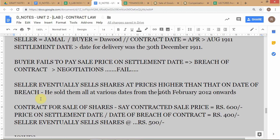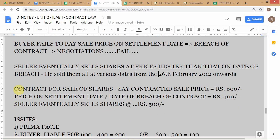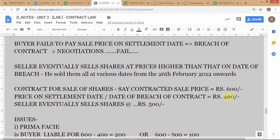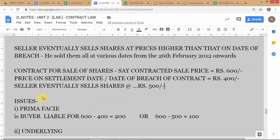The lower court decided the case on certain prices. For clarity, we'll use artificial round figures: the contract price was 600 rupees per share, the market price on the date of breach was 400 rupees per share, and the seller eventually sold the shares at an average of 500 rupees per share. These are the numbers we'll use to discuss the case.